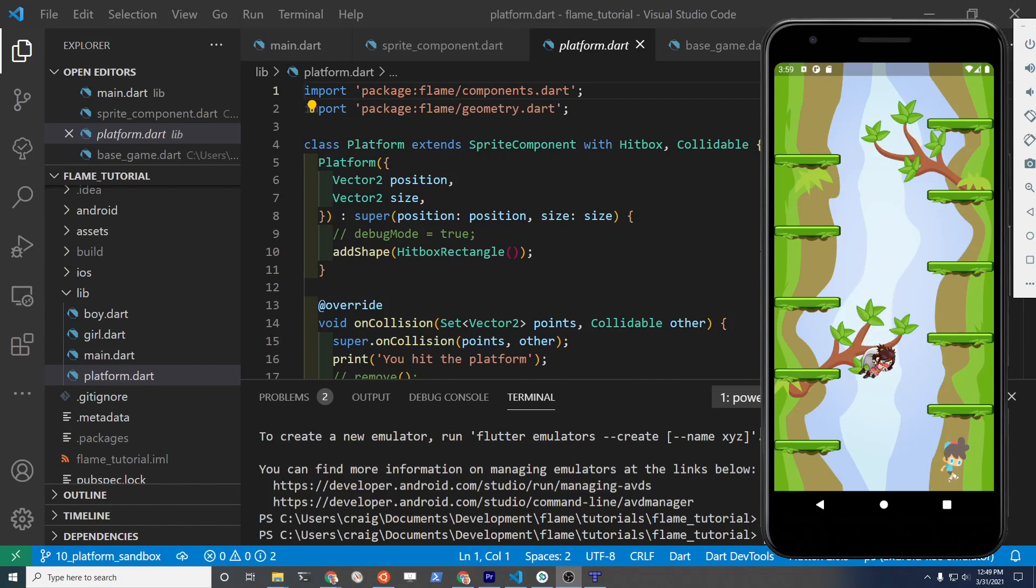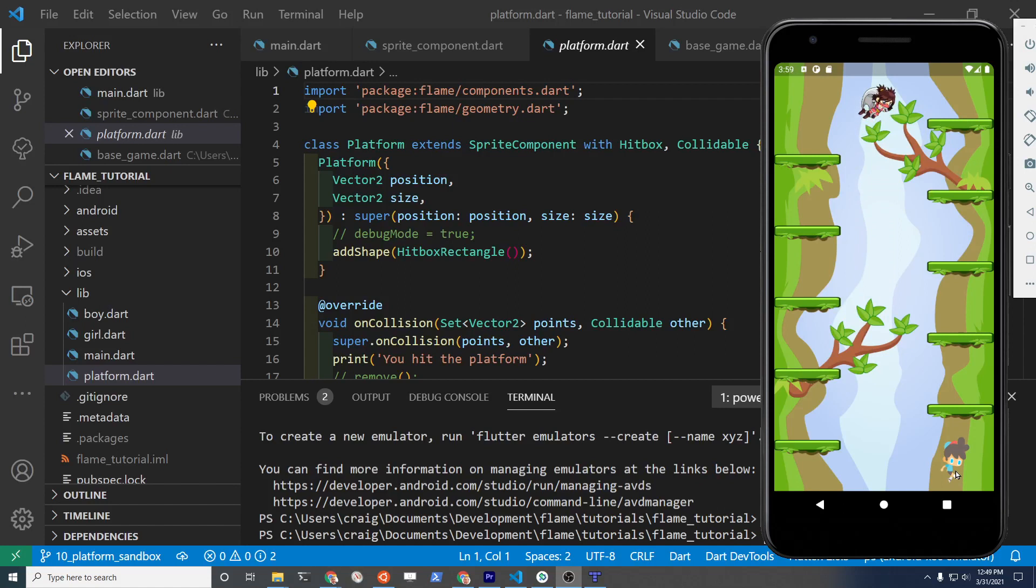Congratulations on progressing your game this far. This is tutorial 11 in the Flutter Flame 1.0 series.